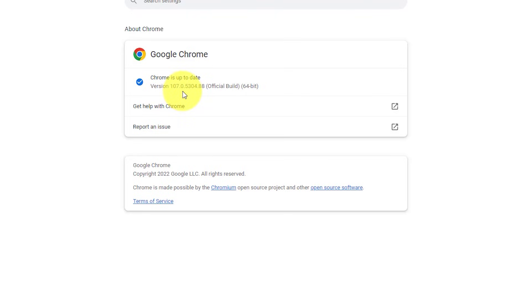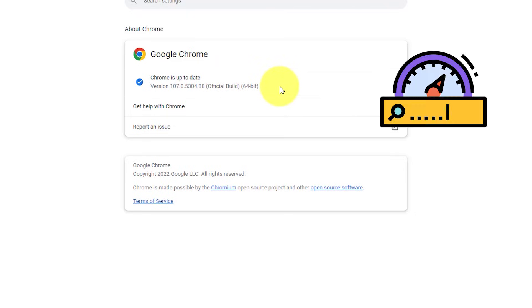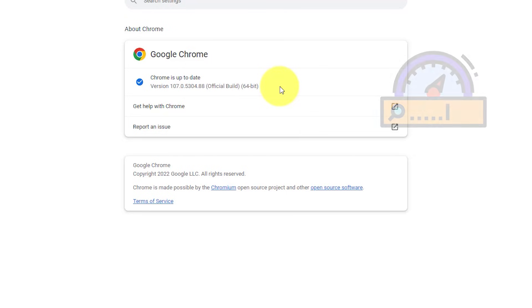As you can see here, I am up-to-date, but if you're not, it will give you the option to download and install the latest version of Chrome. This simple step may actually make a huge difference in the speed that you're experiencing.